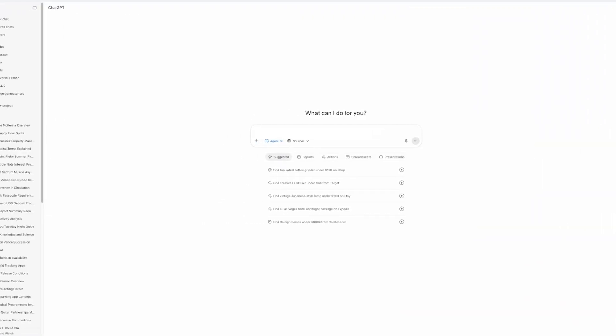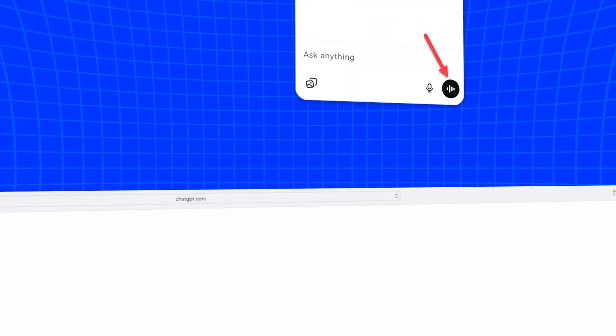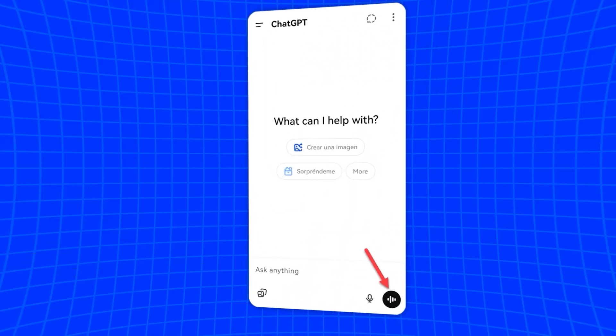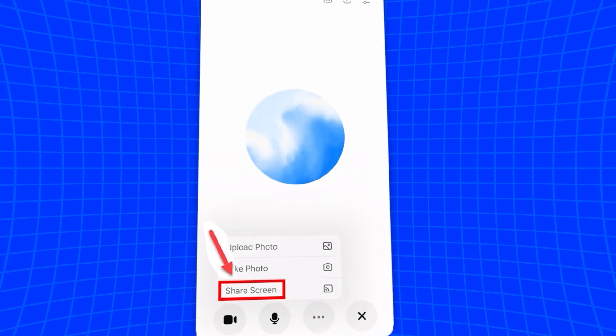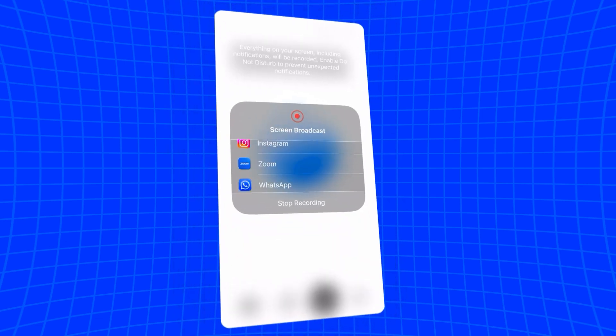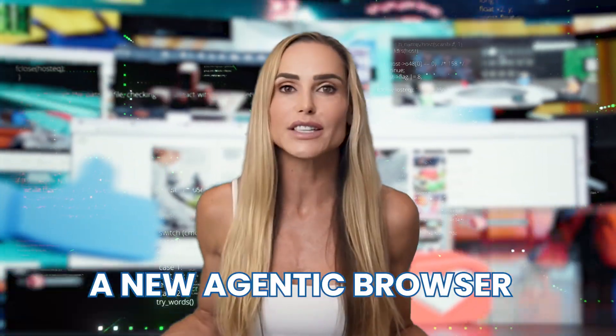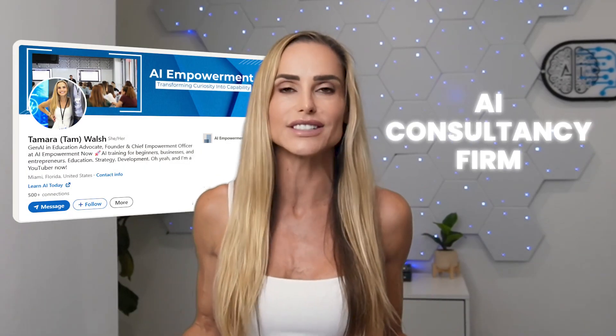Did you know that ChatGPT can now take over your browser and complete tasks for you? Or maybe you didn't know that you can now share your screen with ChatGPT so it can see what you're looking at on your phone. ChatGPT just released dozens of AI feature updates, a new agentic browser, and so much more. But it's hard to keep up with all of these changes — it's even challenging for me, and I run an AI consultancy firm.